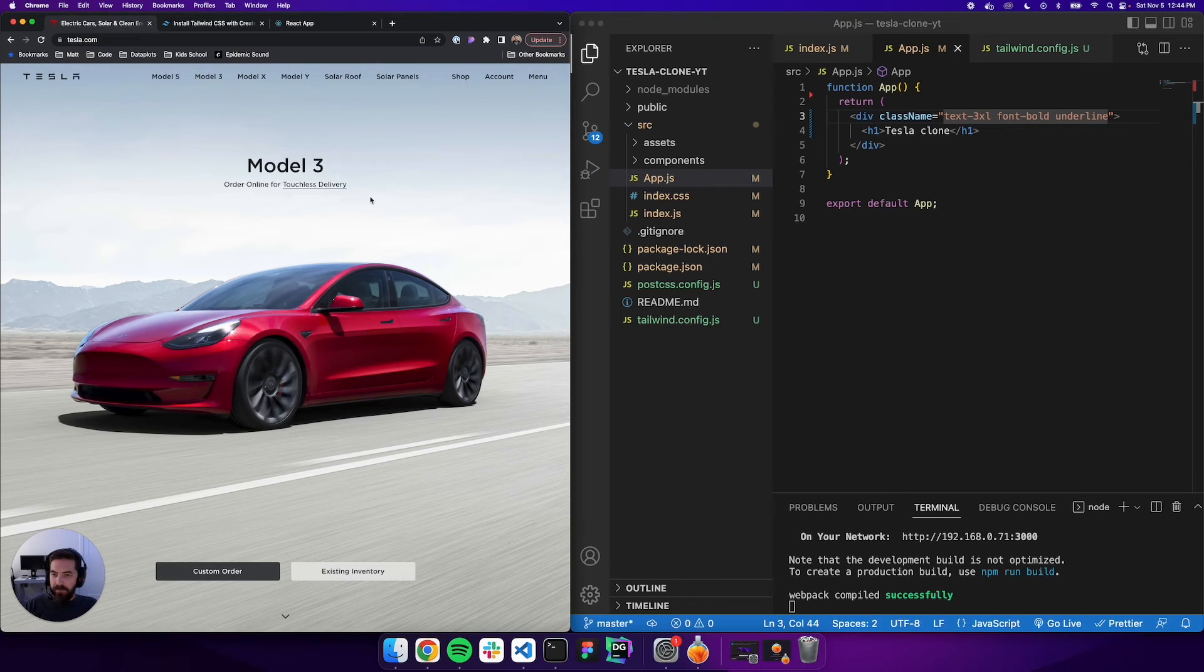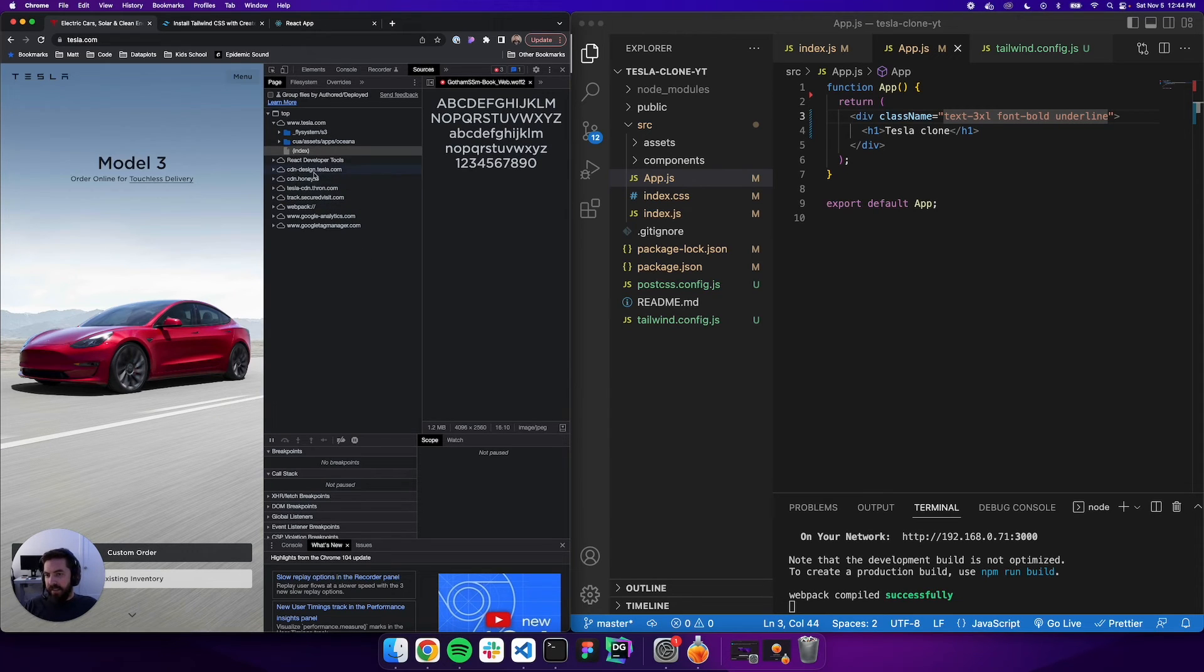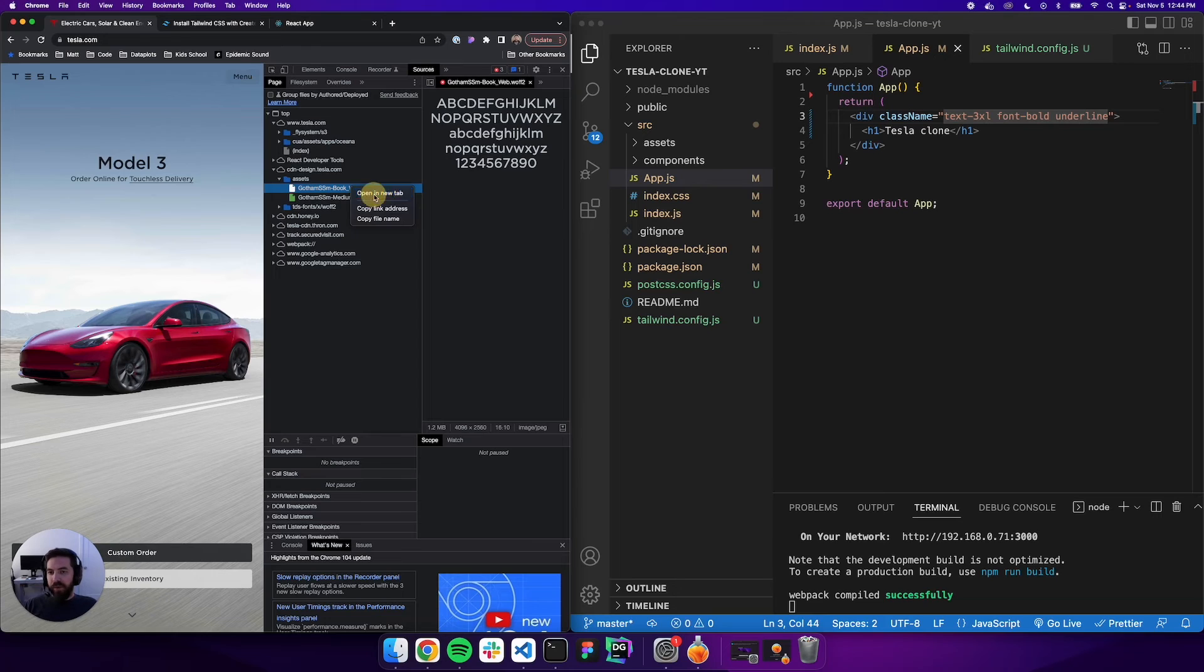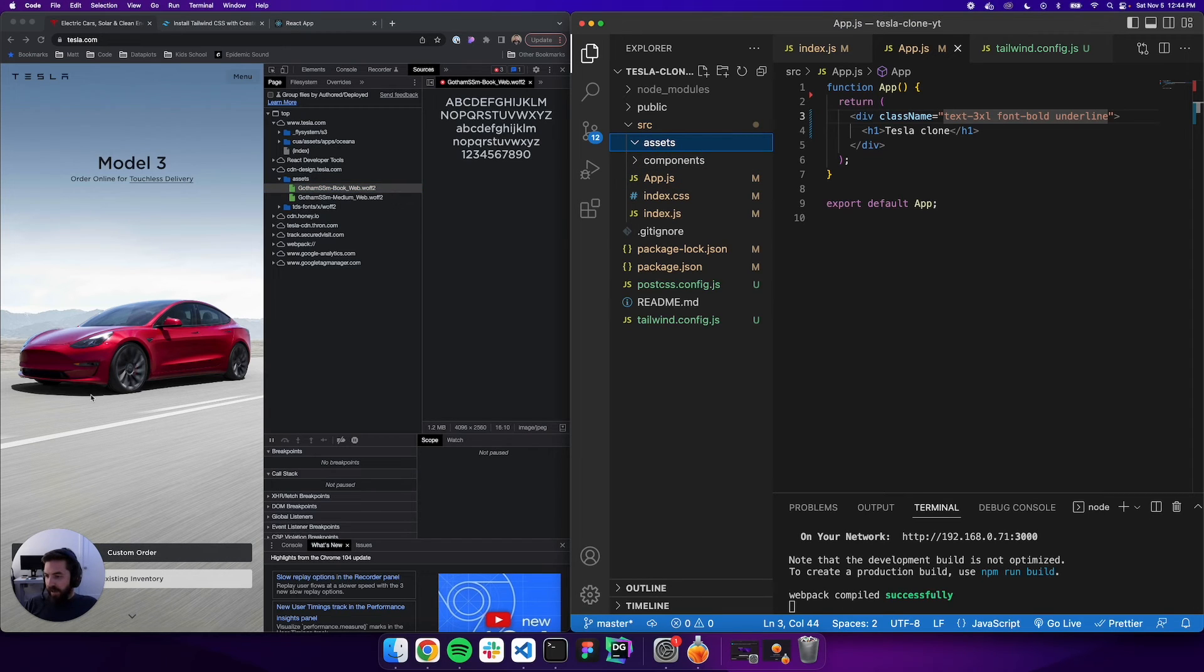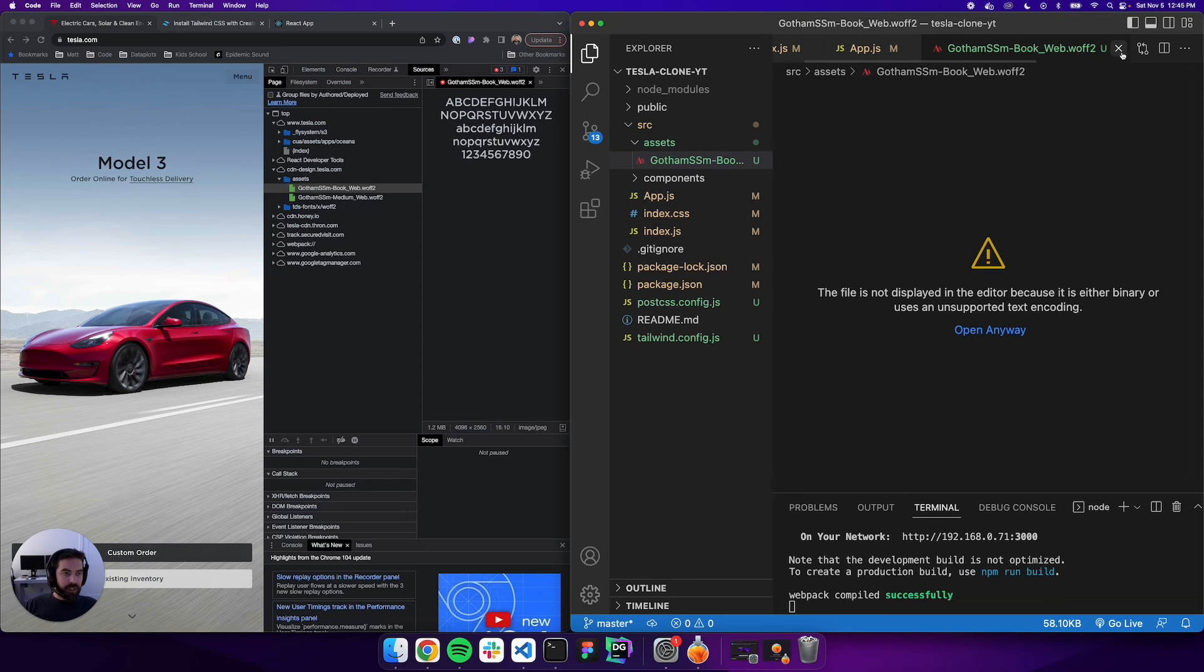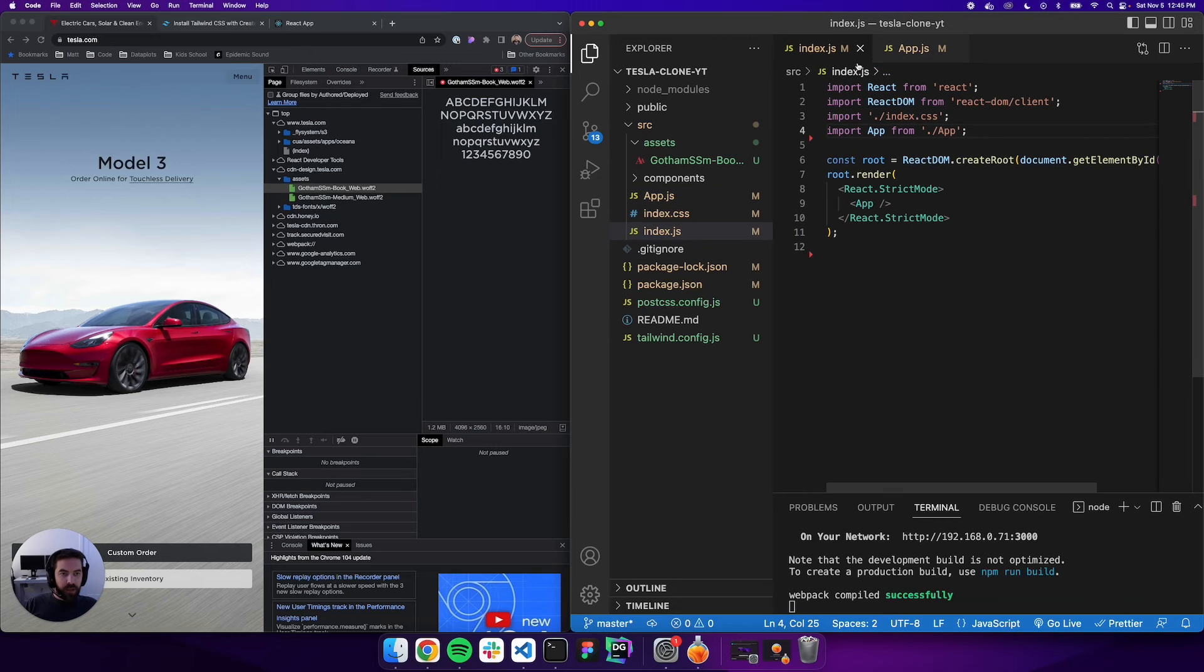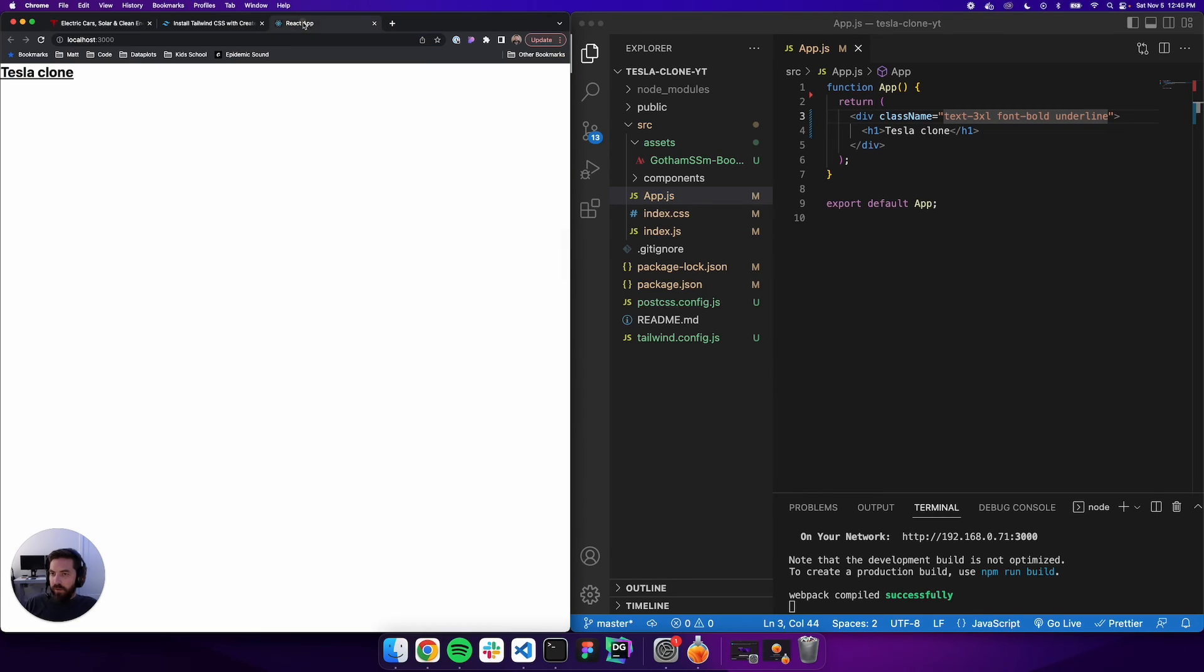Next, let's actually add the Tesla font. We'll go to the website, open up the developer tools by hitting command option I, go to the CDN design.tesla.com, go into assets, and grab this Gotham Book. Right click and open in a new tab - it's going to download the file for us. We'll come into the assets folder and drag that font in. Perfect.